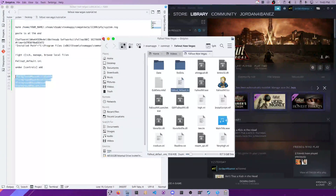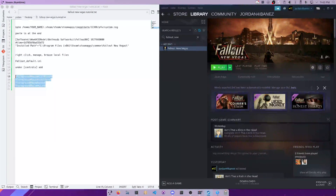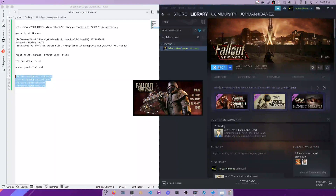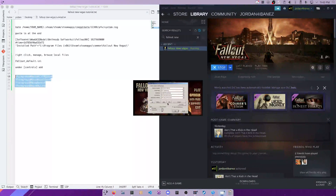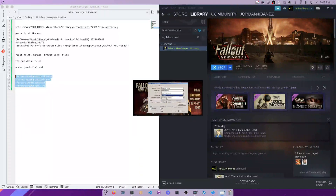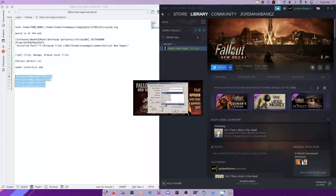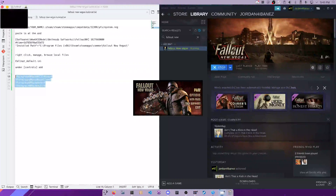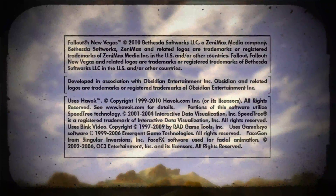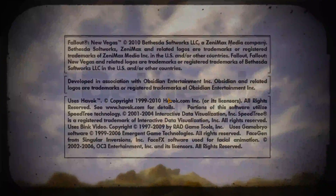Now, if everything is good to go, we can click Play. I'm going to set this to Ultra — sorry it's hard to read, this doesn't scale up with my display. I'll put it in 4K mode with everything maxed out. And now the game is loading properly.